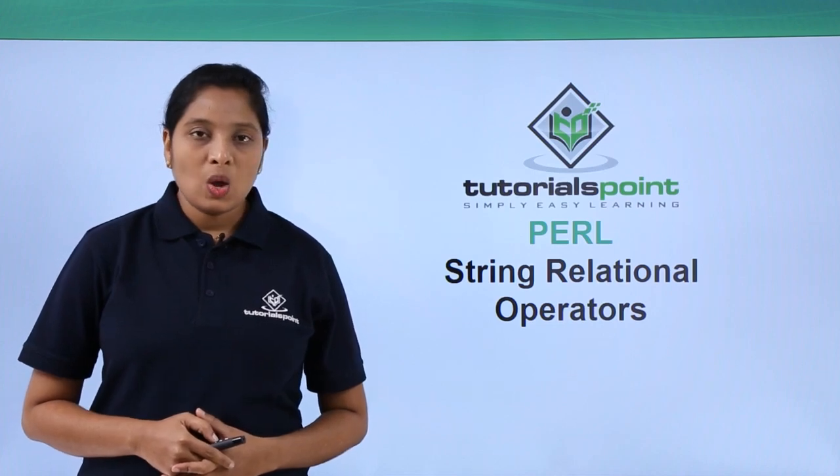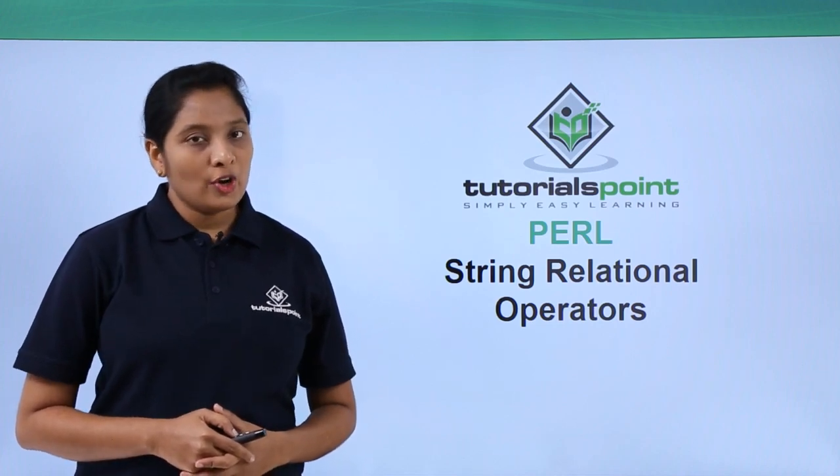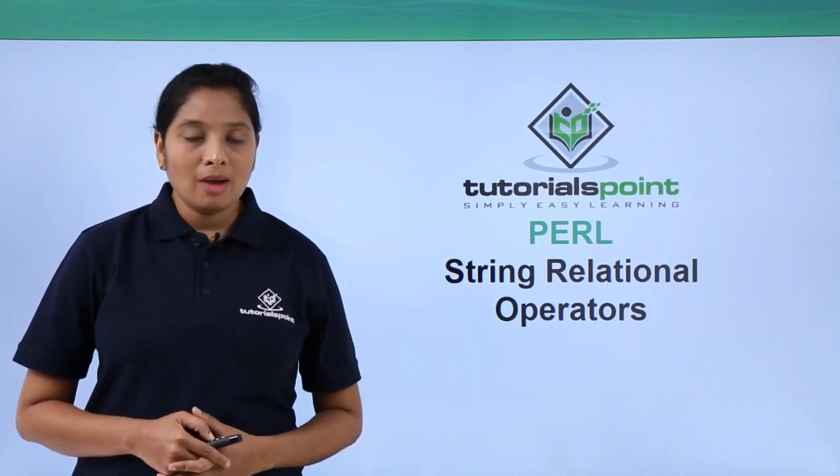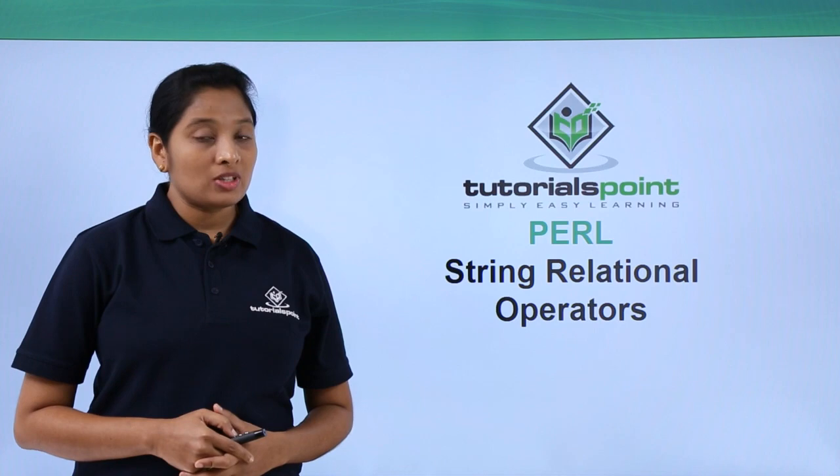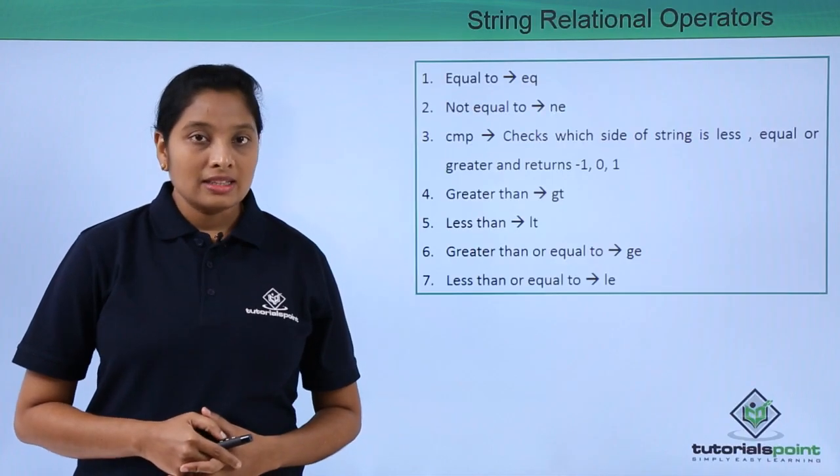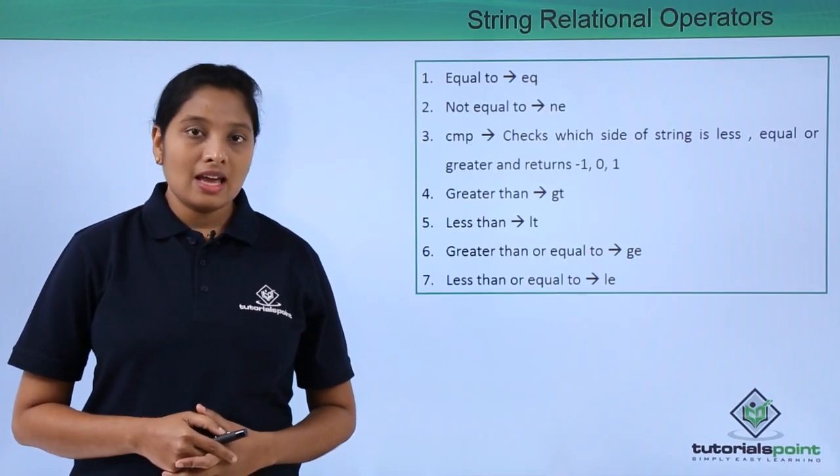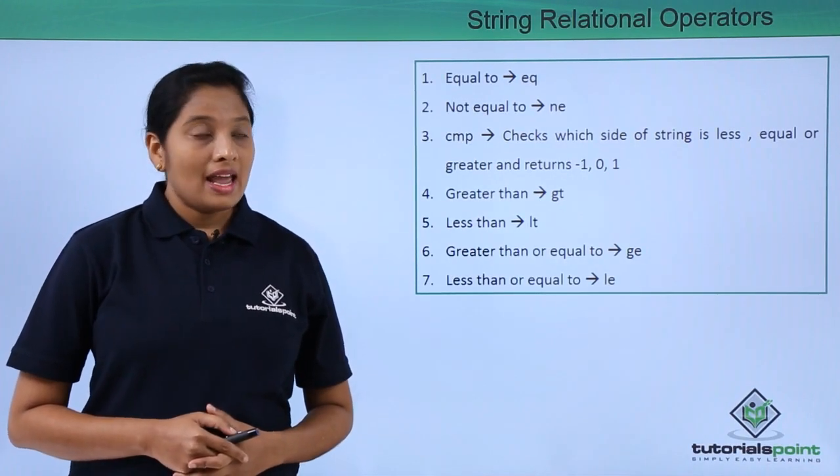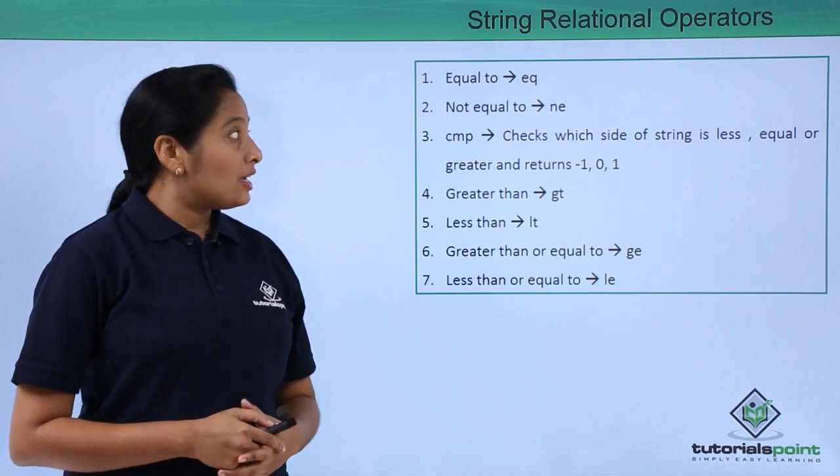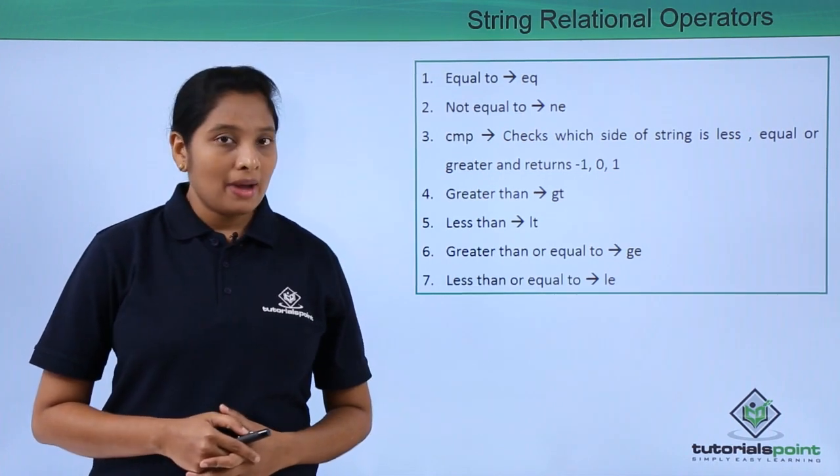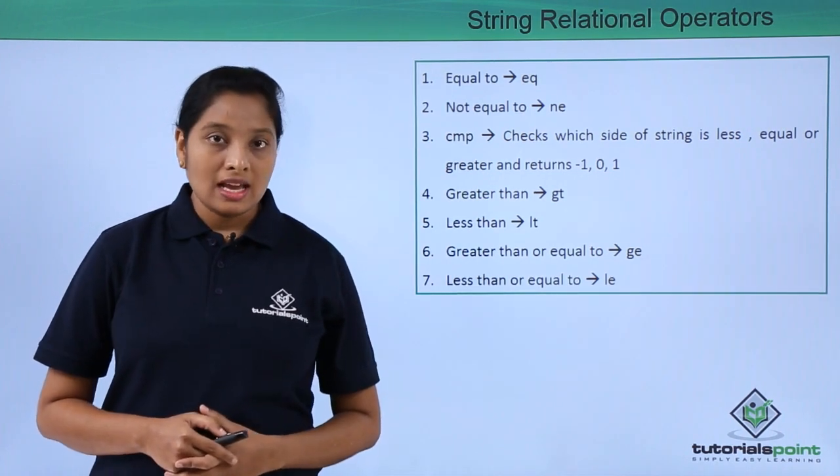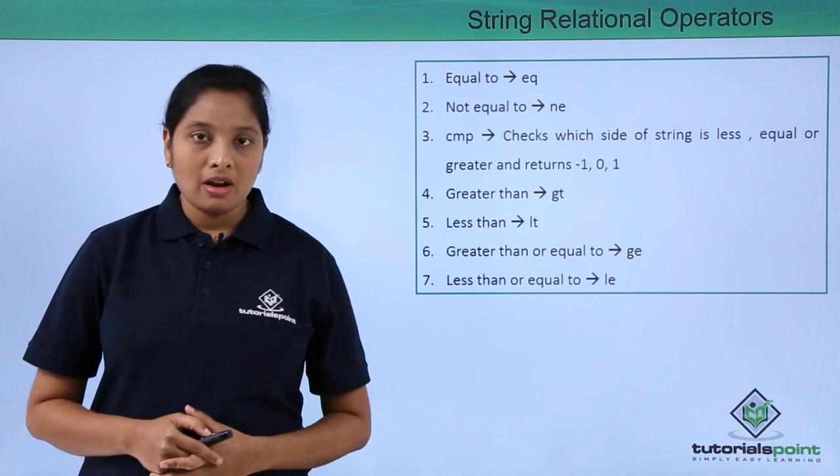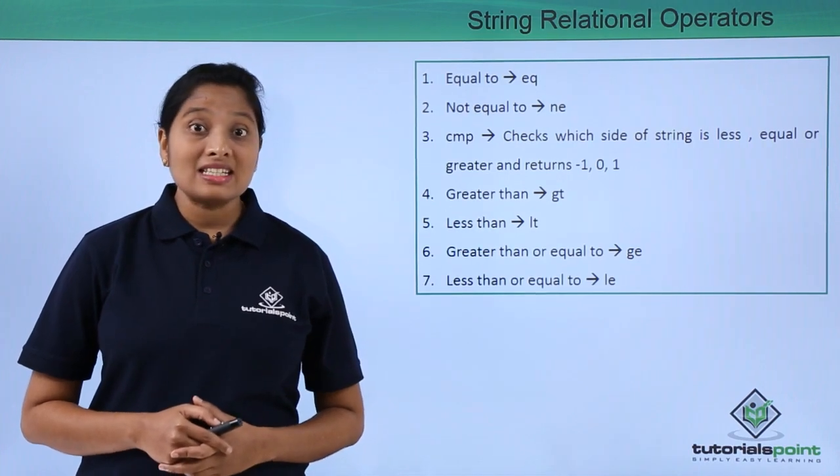Hello friends, welcome to Tutorials Point. In this video I'm going to explain the string relational operators. There are seven types. Words like ne, eq must be used while comparing two strings. These are very easy to remember as these are just the abbreviations of equal to, not equal to, greater than, less than, etc.